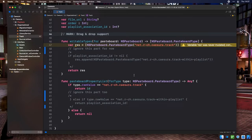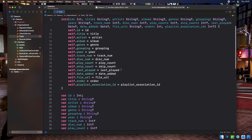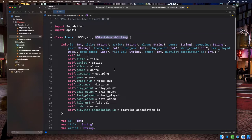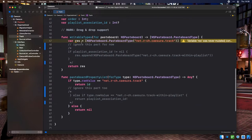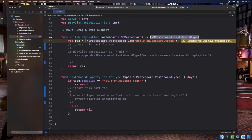For this drag-and-drop implementation, we need a representation of a track containing the minimum necessary data to add it to a playlist — in our case, just the track ID. To add this to our track object, we implement the NSPasteboardWriting protocol's required methods on the Track class. The first is writableTypesForPasteboard, which returns the list of advertised pasteboard types. We define a list containing the pasteboard type net.r-ch.cazura.track — a UTI, or Uniform Type Identifier — referring to a track ID we'll be passing around.